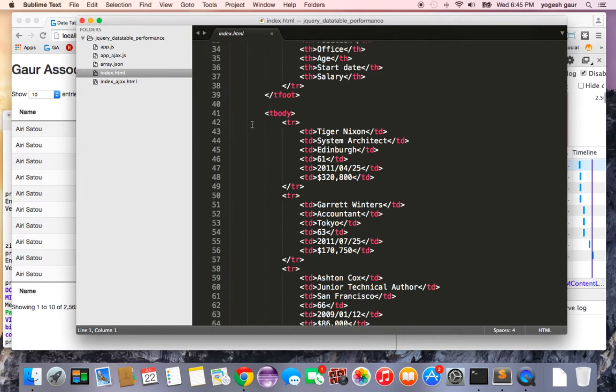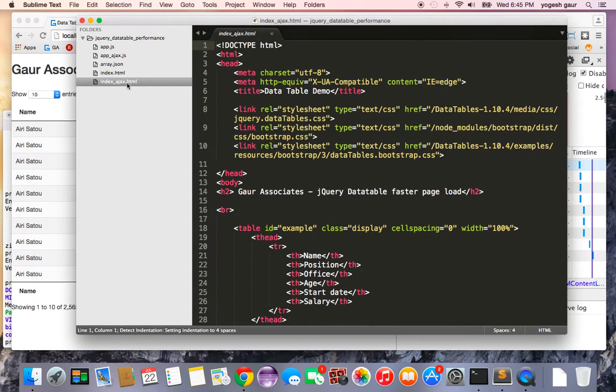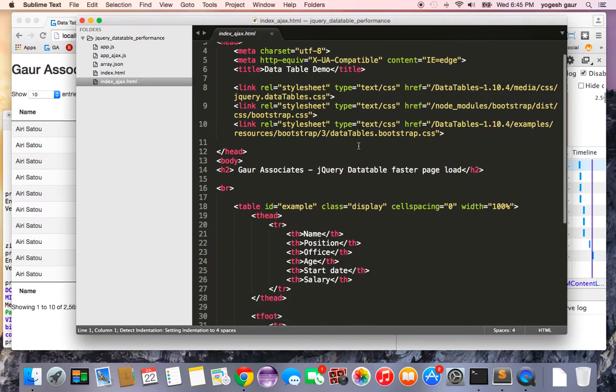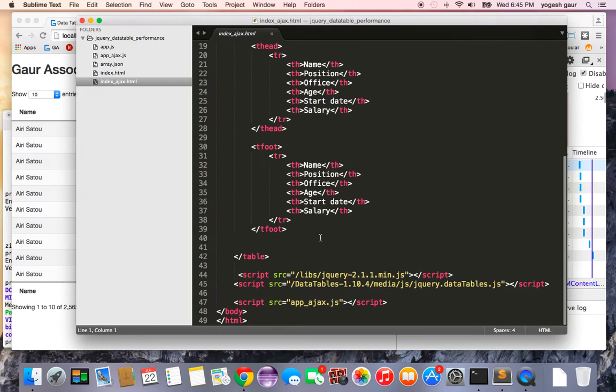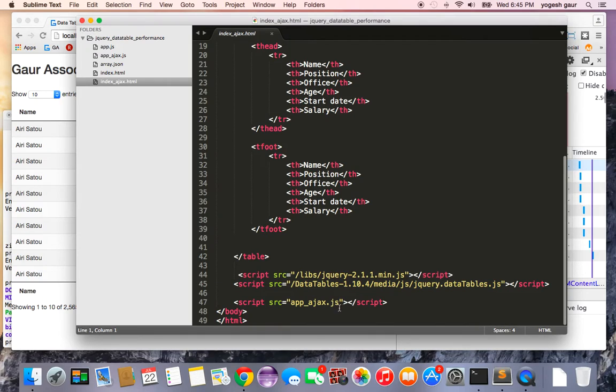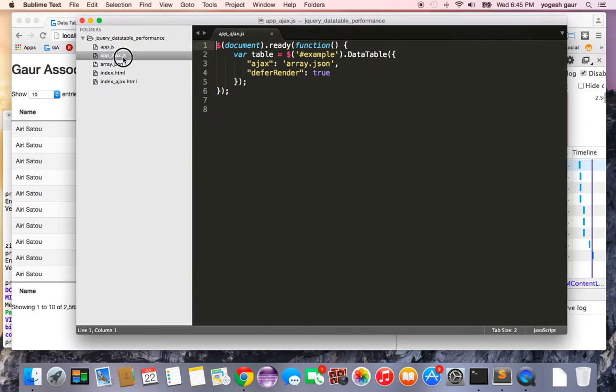The quick way to improve upon that is - I'll show you another HTML file I've created. This has the head and the foot, and that's all we have in the table. We are dynamically going to load the data, and I'm going to load it in a file called app_ajax.js.